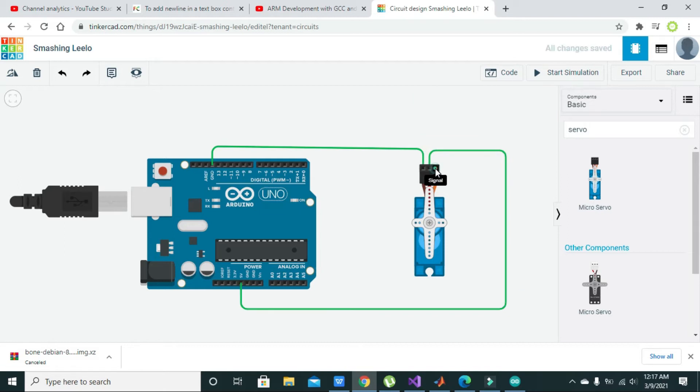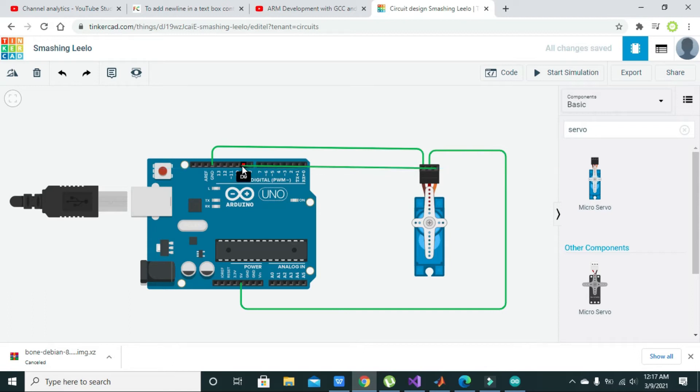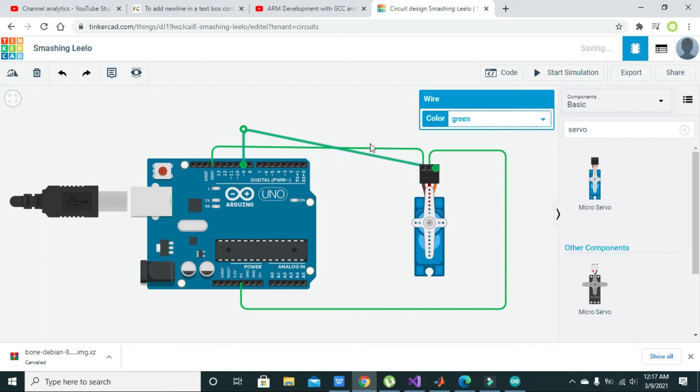Now the signal pin can be connected to any of the GPIOs. We have connected it with pin 9, but you can connect it with any other pin which you want.